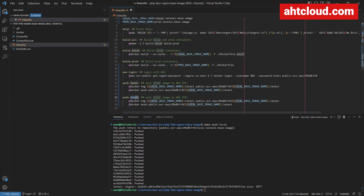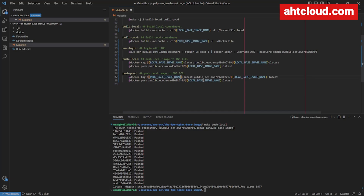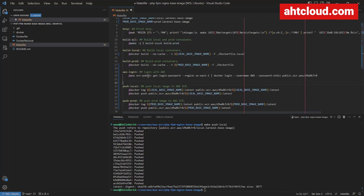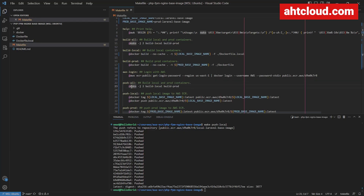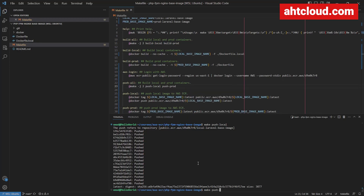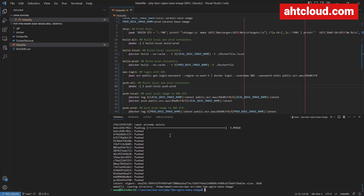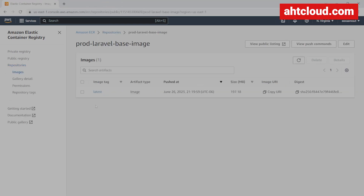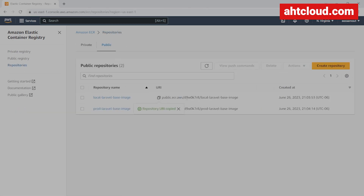Now let's create the prod push command — just rename local to prod and update the variable name to use prod_base_image. To make life easier, copy the build-all command and create a similar push-all command using the -j 2 flag to run push-local and push-prod in parallel. Run make push-all. Once done, go back to the browser, check the prod repository, and you should see your image there.